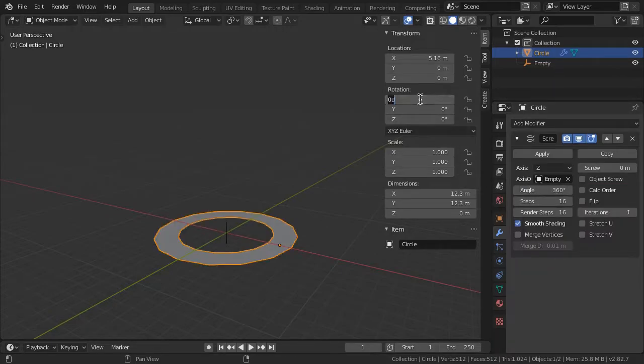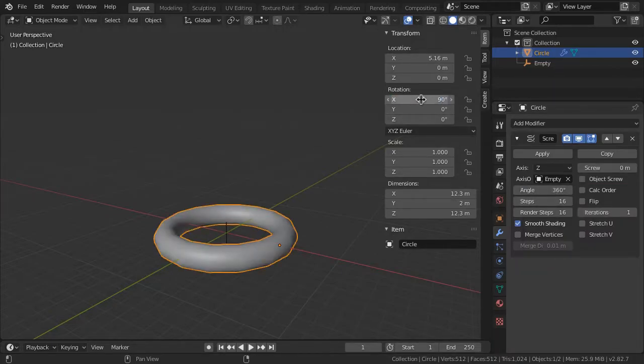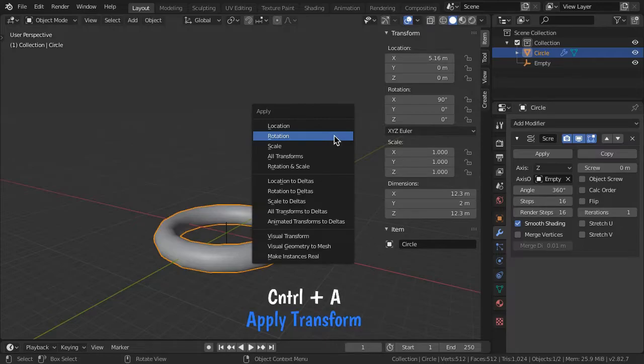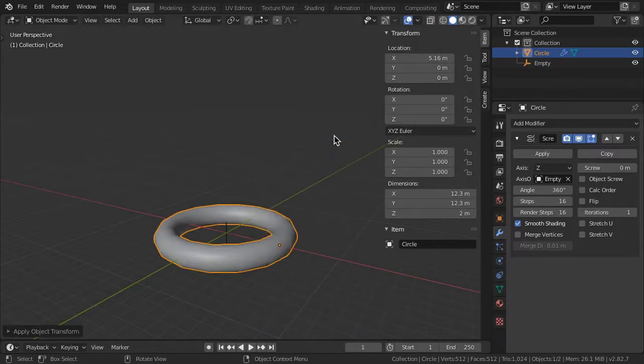Rotate the profile circle in X 90 degrees, then apply rotation to initialize it back to zero.